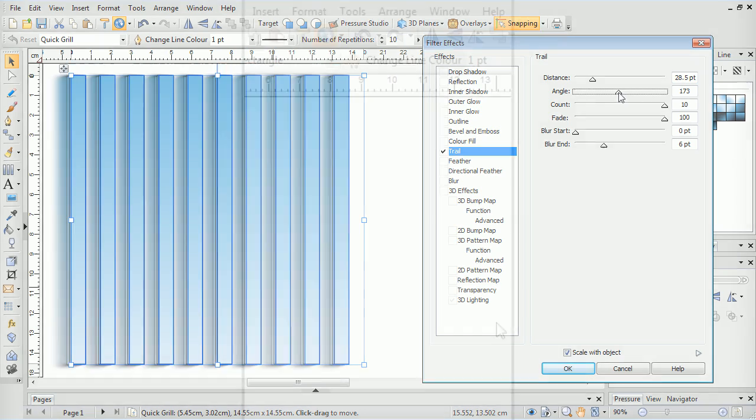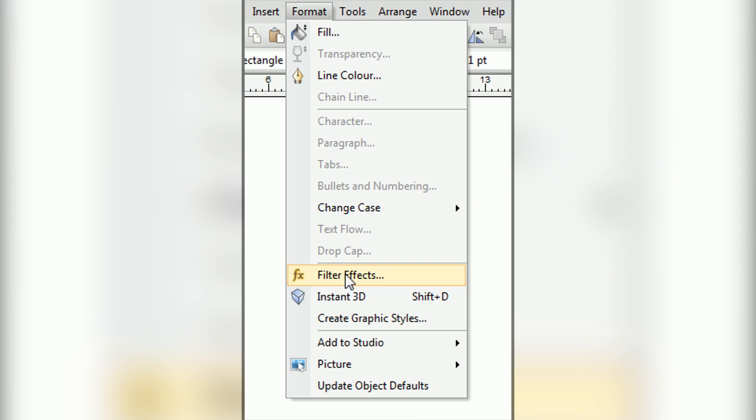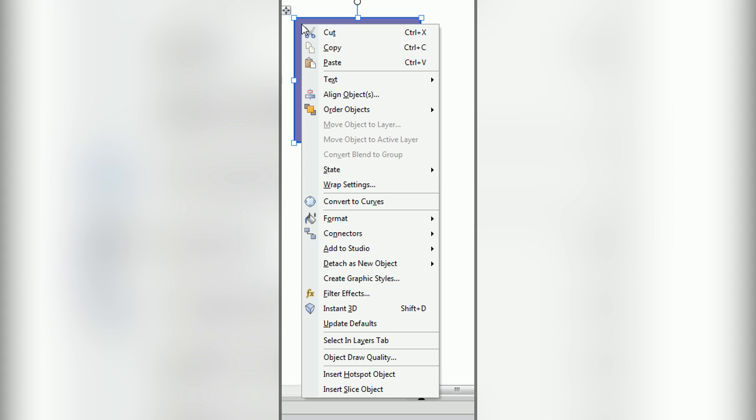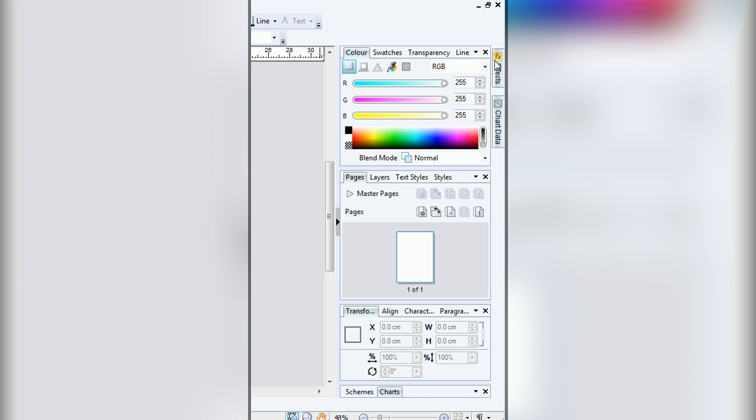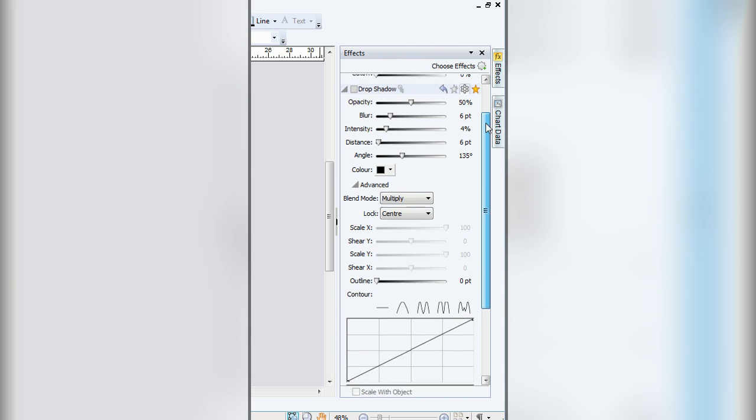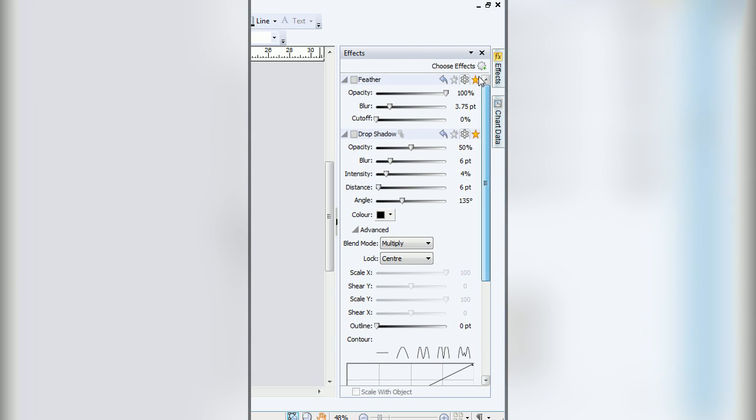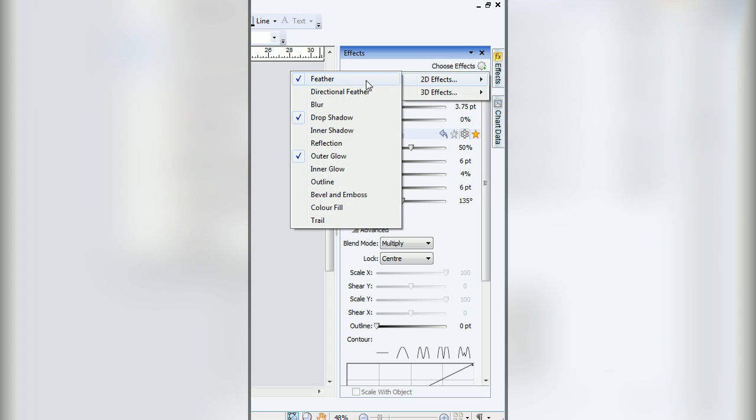Filter effects are typically accessed either from the Format menu or by right-clicking a selection and choosing Filter Effects from the pop-out menu. In PagePlus however, filter effects are featured as a tab, accessible by default from the right hand side of the screen.